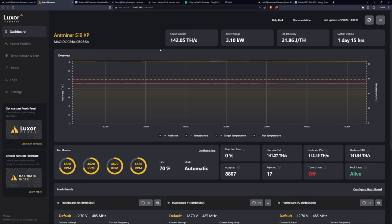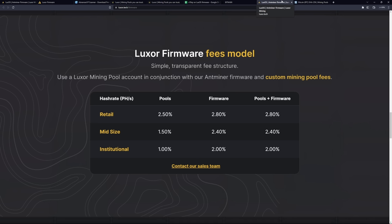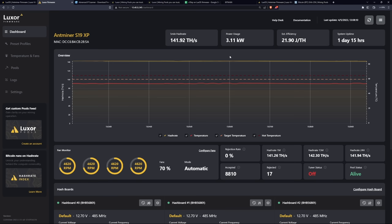So that's actually a really cool feature that obviously the Bitmain stock firmware can't do. So that's how you mine to Luxor.tech with your S19 XP. I'm going to talk about the features, also talk about my testing here of the different preset profiles, efficiency, and we'll also talk about the Lux OS fees regarding the fee structure for installing the Luxor firmware and also mining to Luxor.tech.